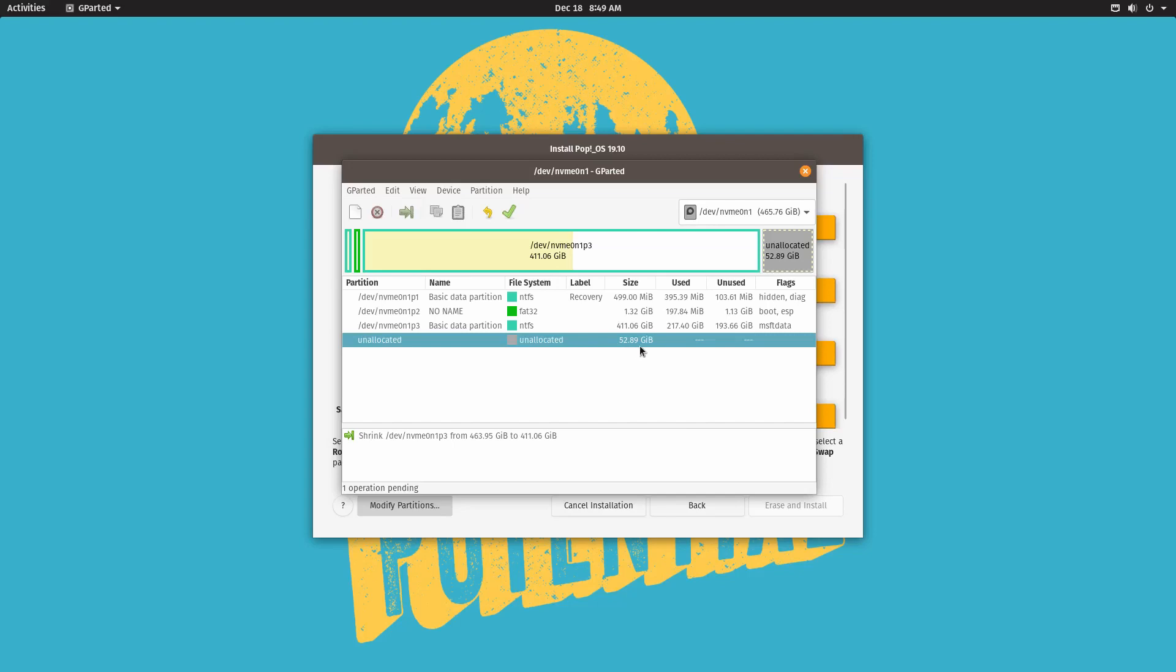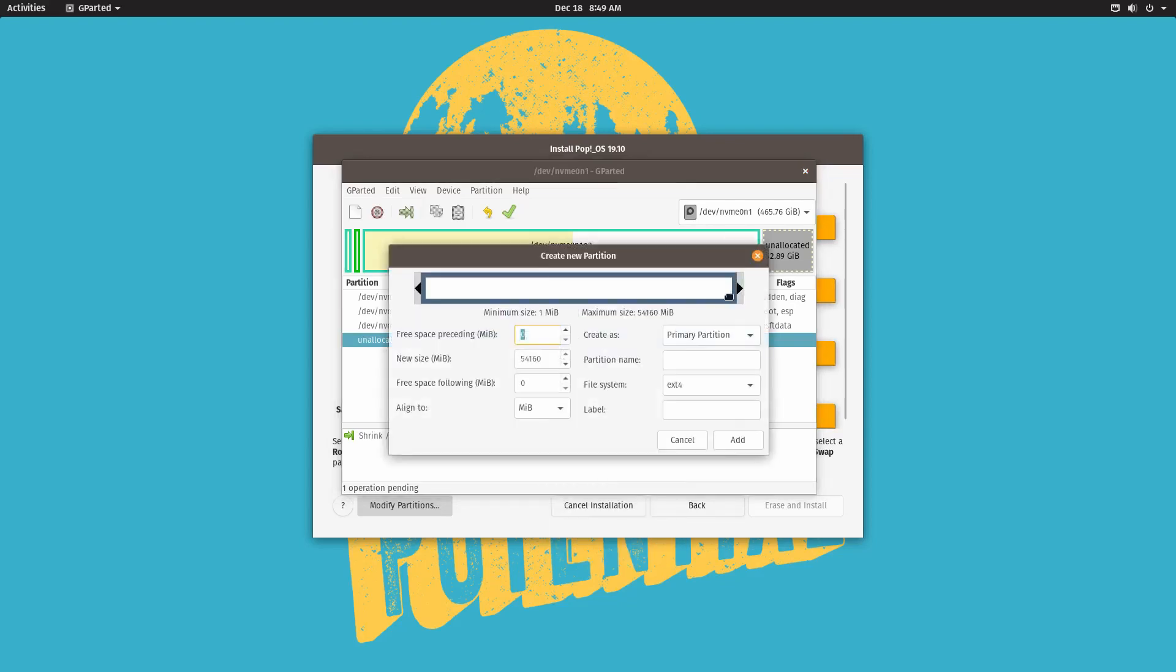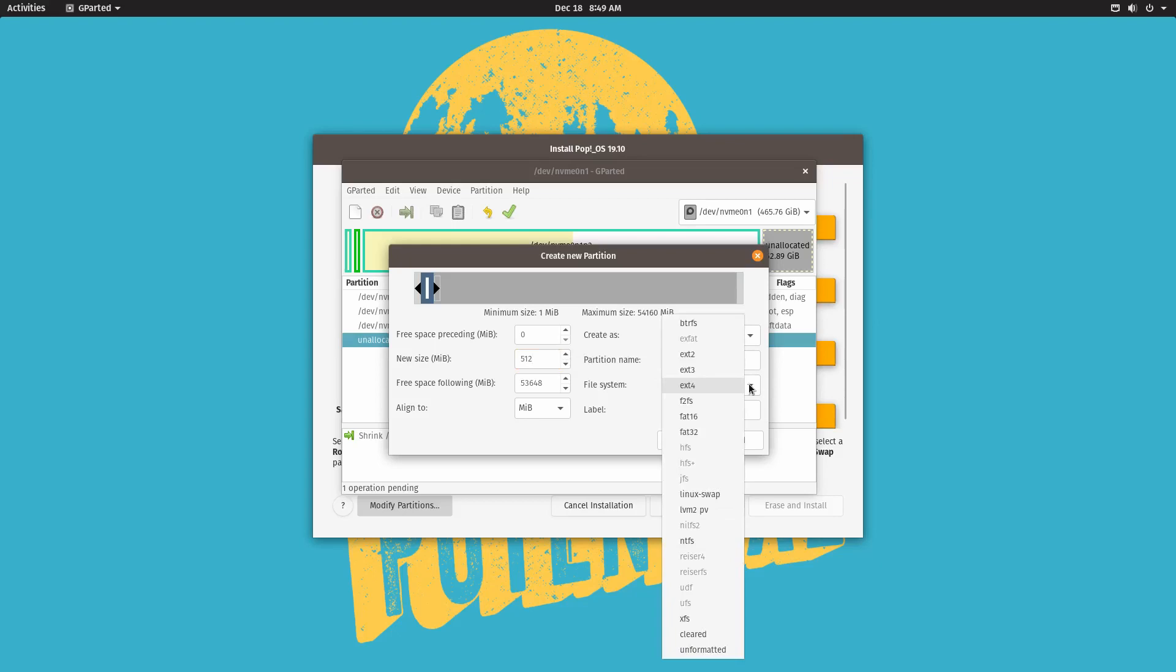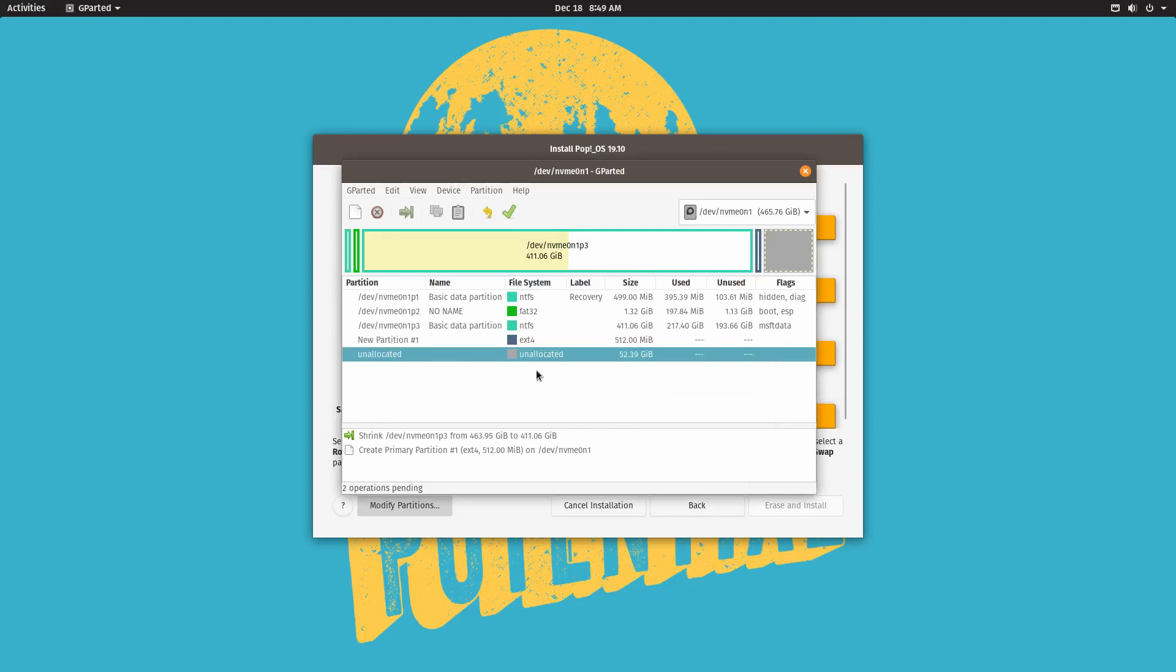And that will have the size you removed will be the size that will be unallocated. So first of all we want to create a new partition. We want to call that partition primary partition. We want to shrink that in size. We want to do about 512 megabytes. And then the file system can be ext4. Go ahead and add that.